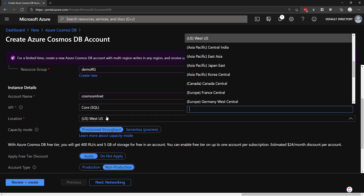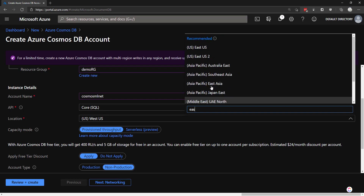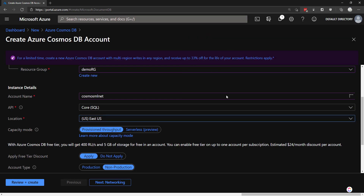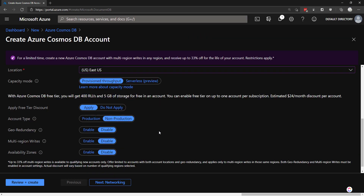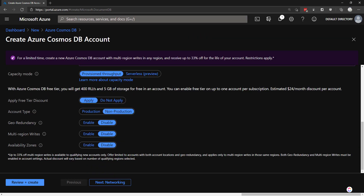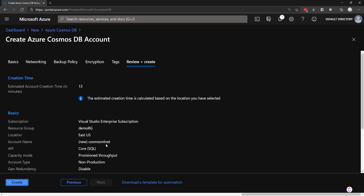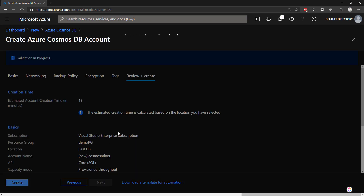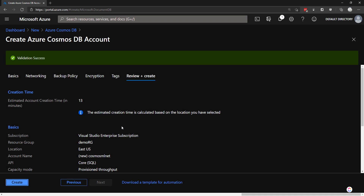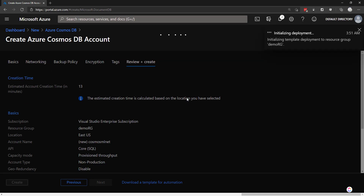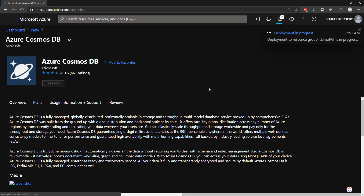I'll put the location in East, and I'll keep everything else as default. I'll review and create — everything looks good. I'll create this and just wait for it to deploy.